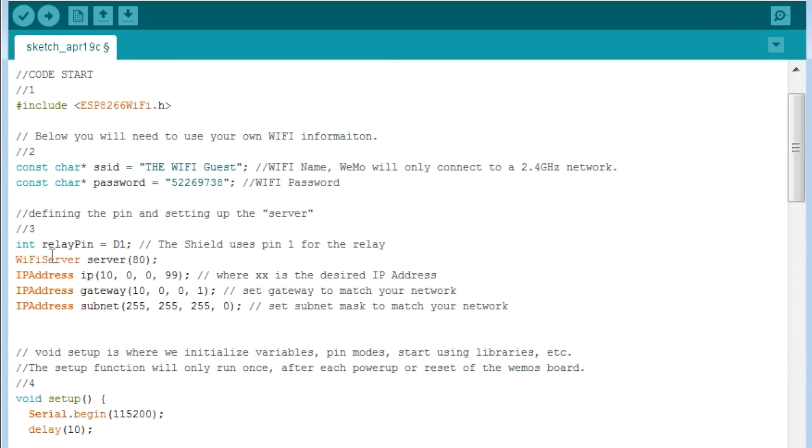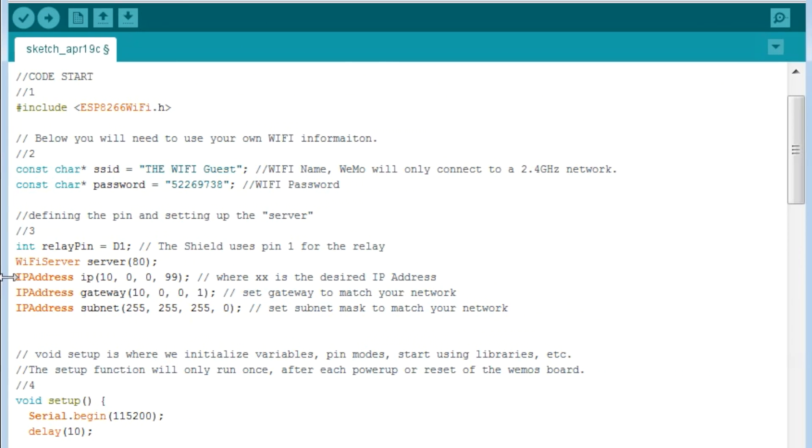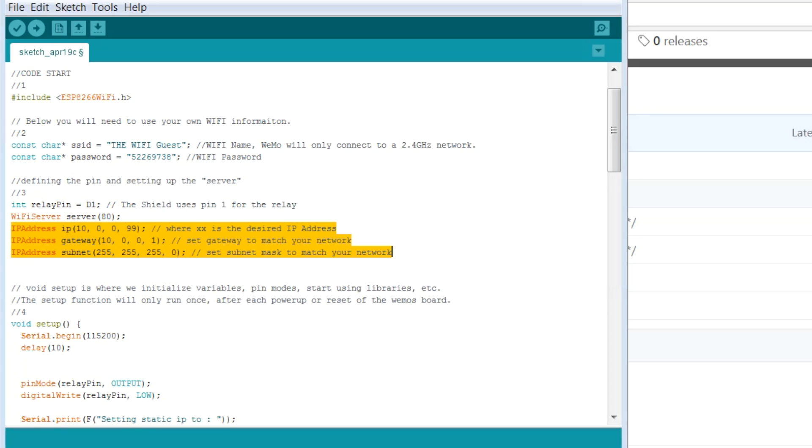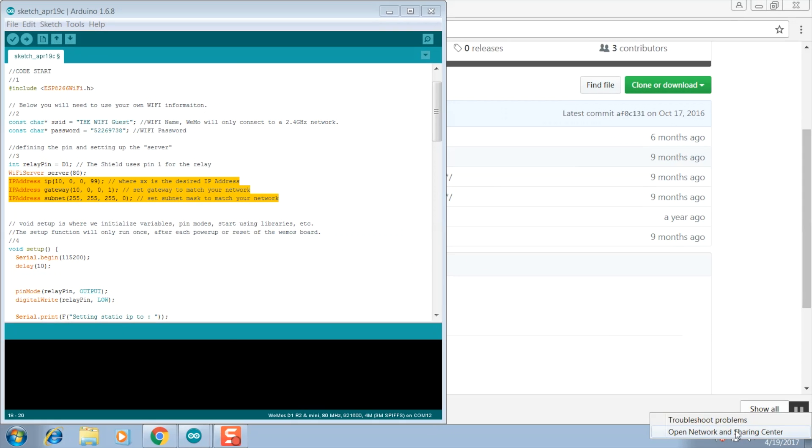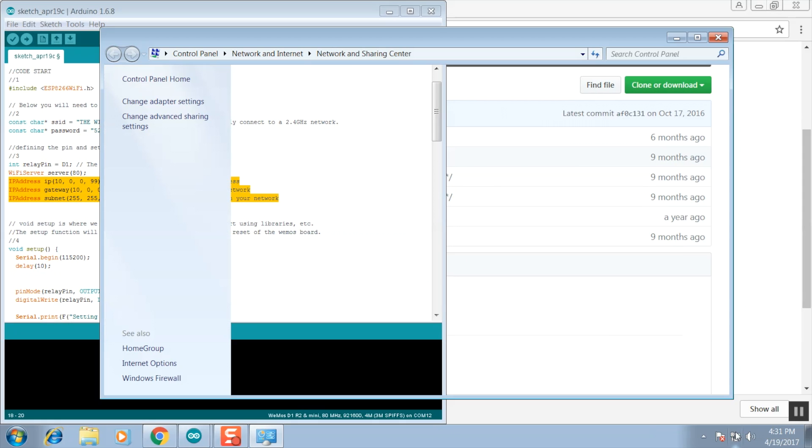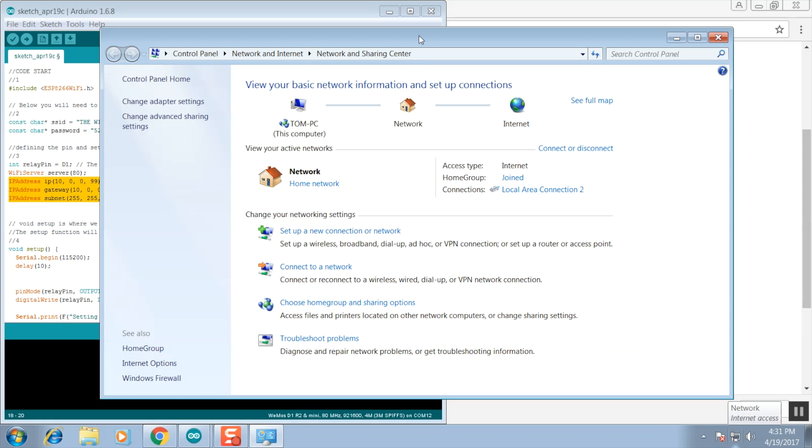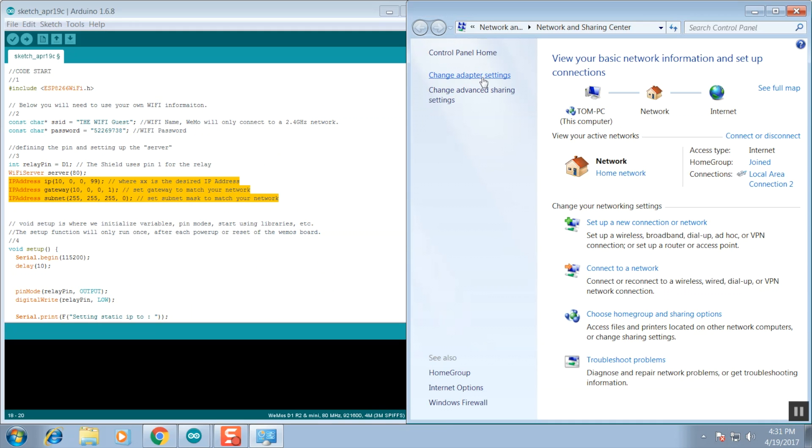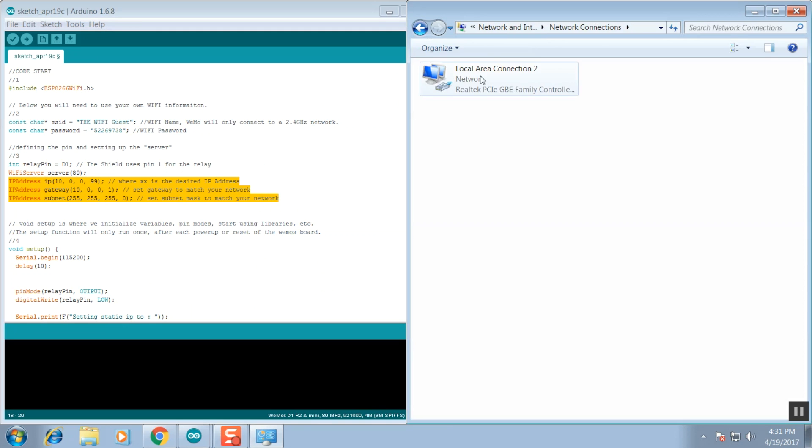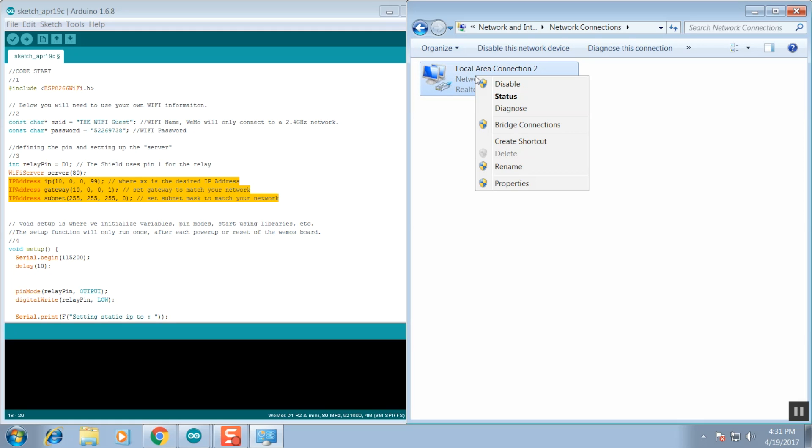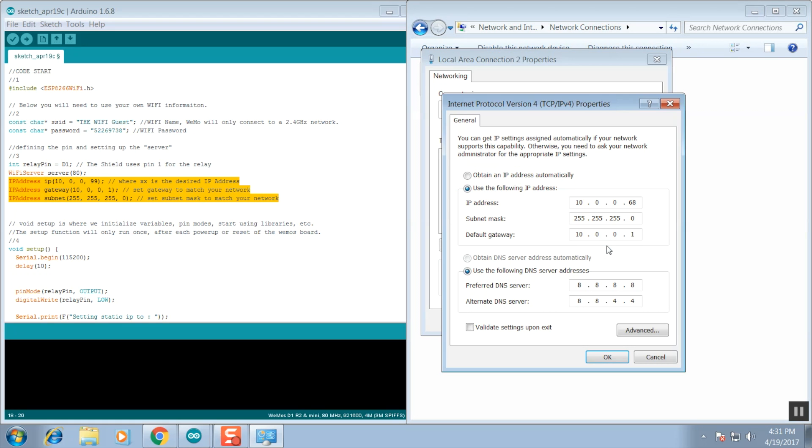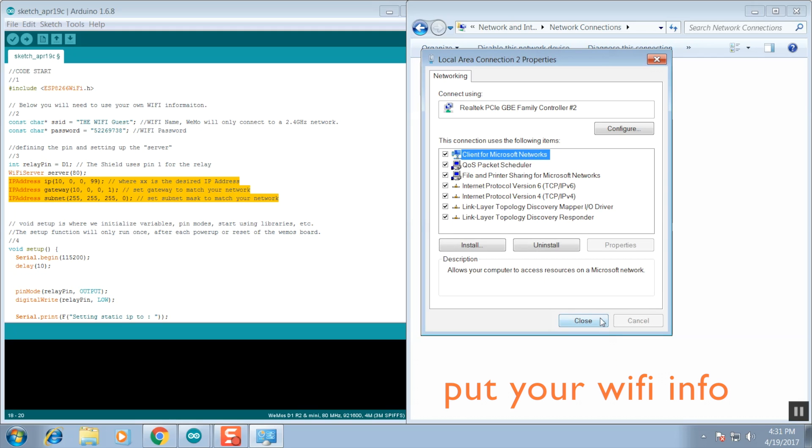You can find this information very simply going down to network, right click, network and sharing, and then change adapter settings. Then you want to right click on the local area network. You may have more than one here. Click on the one that you're currently using. Go to properties and go down to IPv4. You want to copy over subnet mask and default gateway exactly as they are. You want to make sure that you select a different IP address than the one in the IPv4 settings. This IP address needs to be different than any other device on your network. I chose 99.